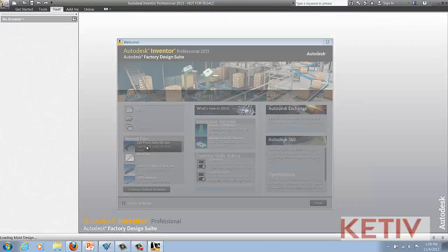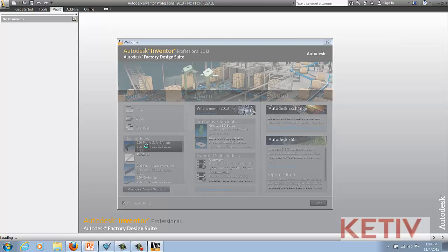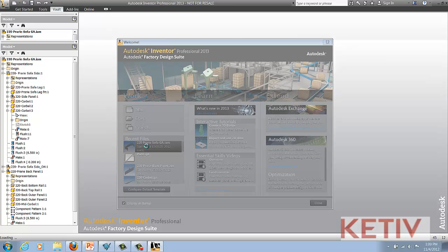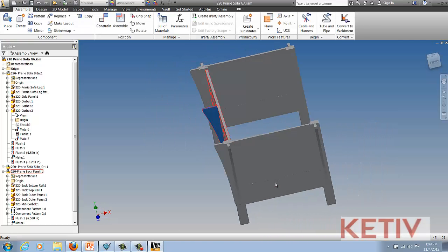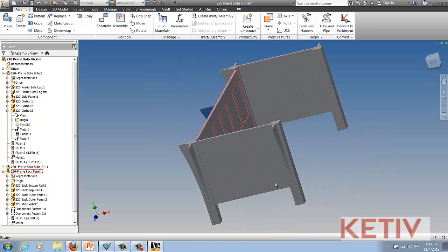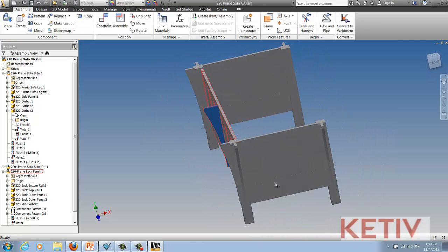Now I can open up Inventor and open the assembly that I've just worked on. There's no file resolution issues because Design Assistant let the assembly know that the component was renamed.